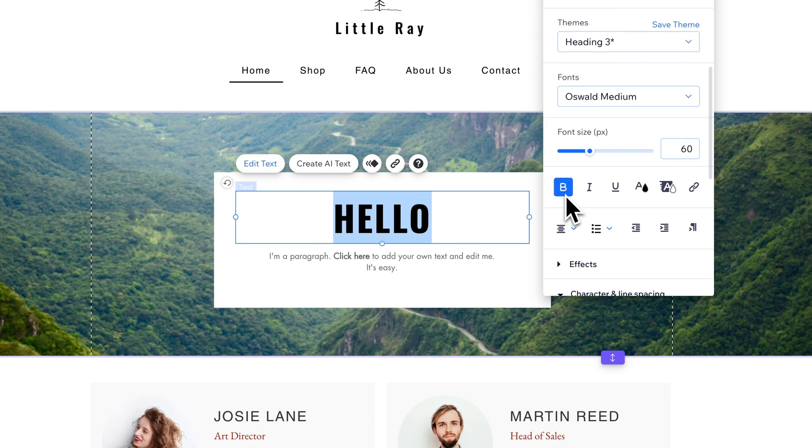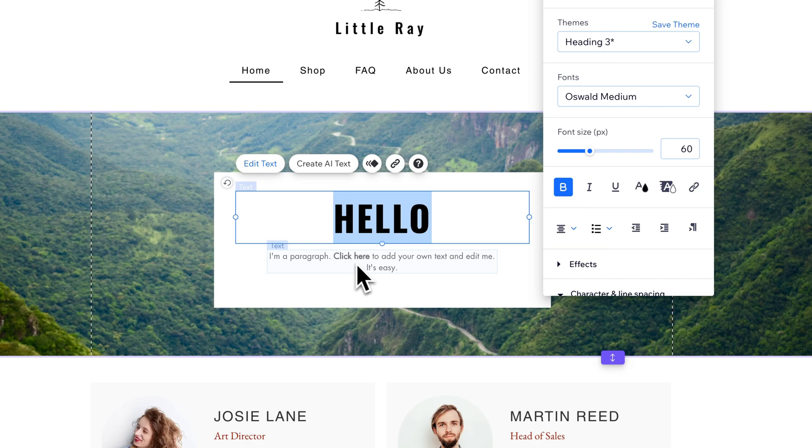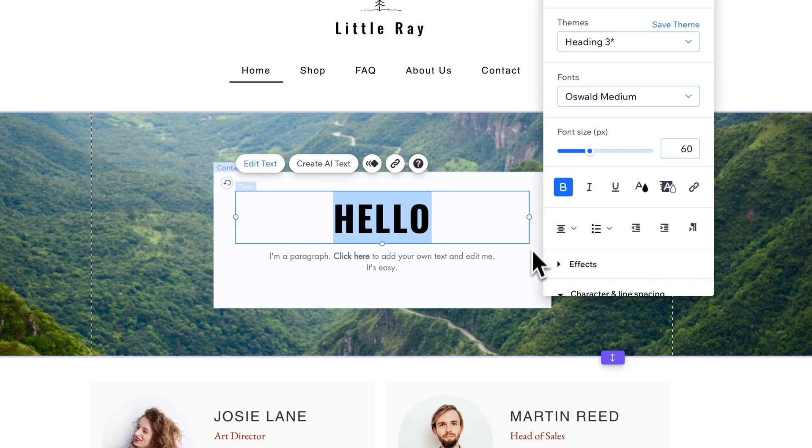You can actually maybe see now that we don't have this text box highlighted. Click here is actually a lot bolder than the rest of the text for whatever reason. It just didn't seem as bold when I had it highlighted before.